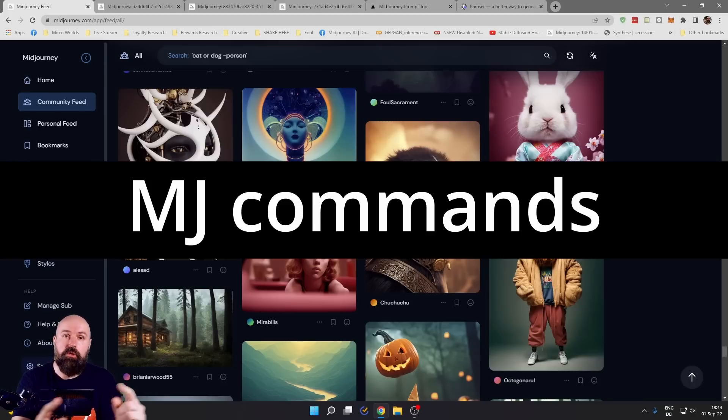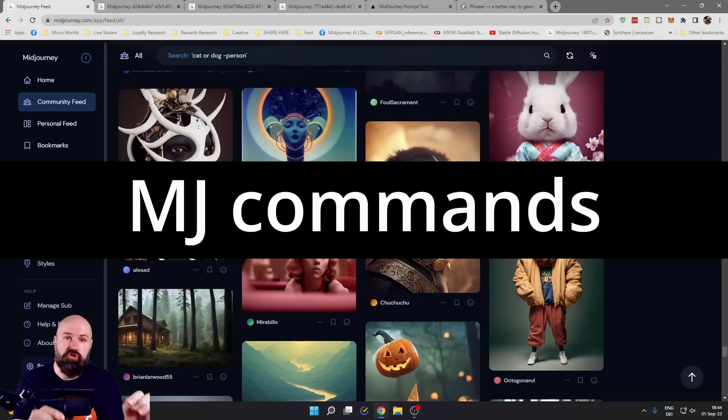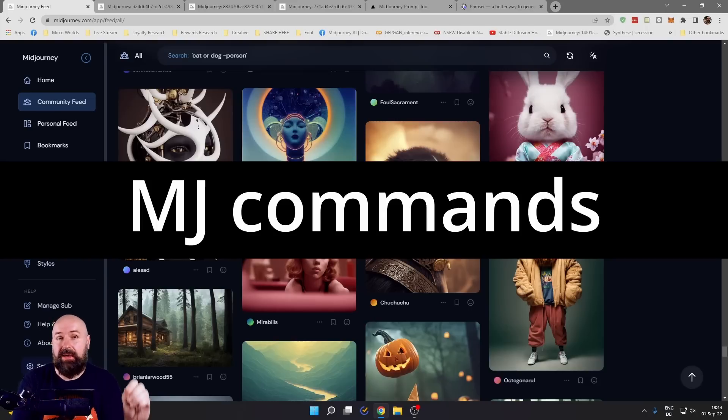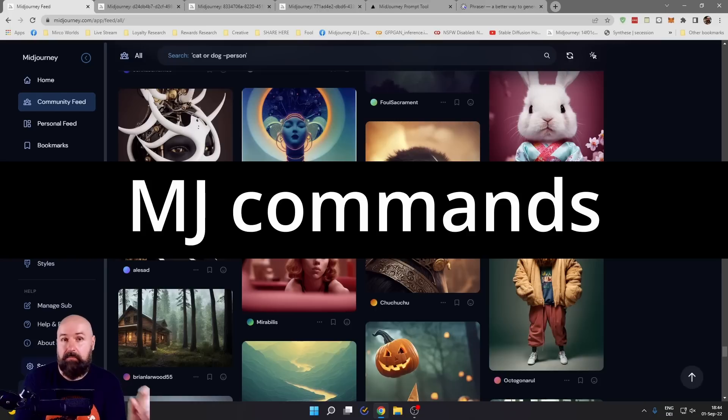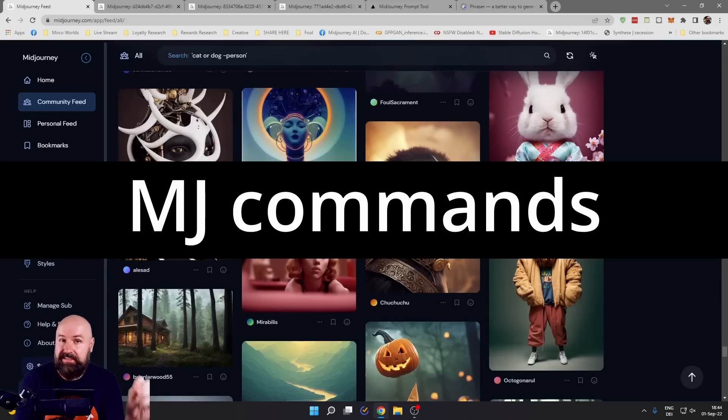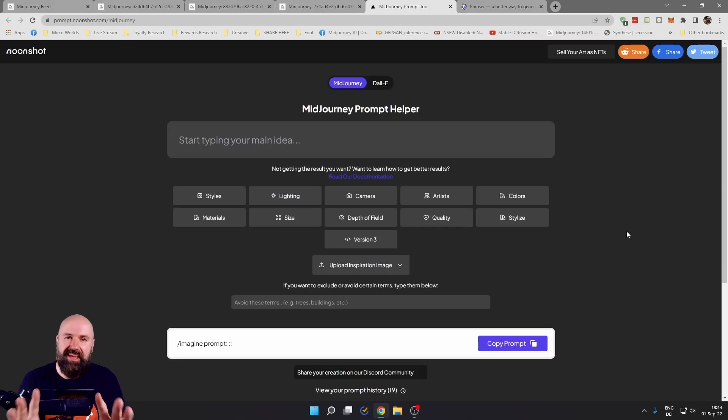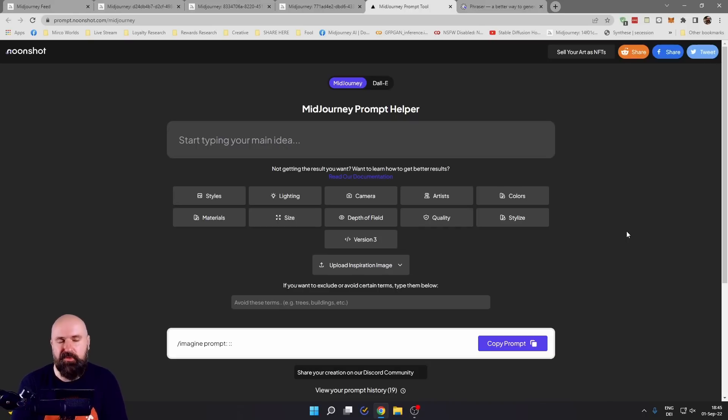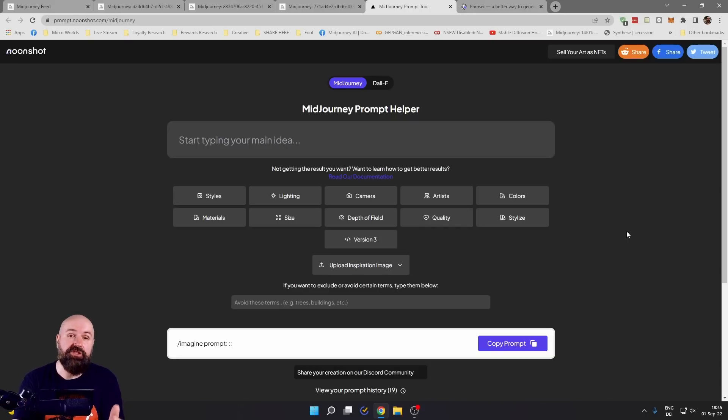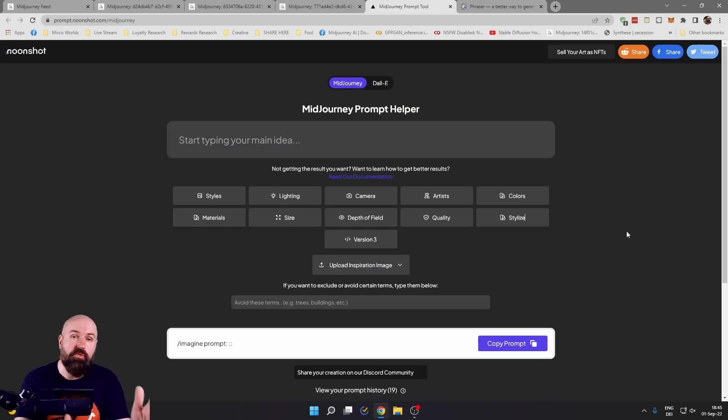Like --test, --creative, --AR 16 by 9, all these kind of things. As promised at the end of the video, here are two tools that can help you create these prompts. But I would rather suggest you learn on your own to get better prompts.